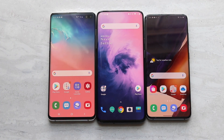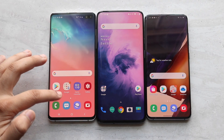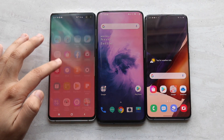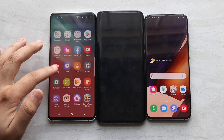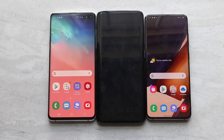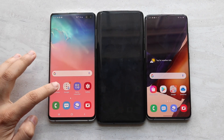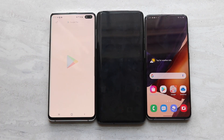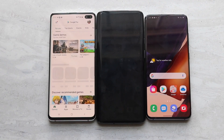I had the S10+ on the left, the OnePlus 7 Pro in the middle, and the S20 on the right. The S10+ has that 60Hz refresh rate, the middle phone has that 90Hz refresh rate, and the far right phone, the S20, has that 120Hz refresh rate enabled.